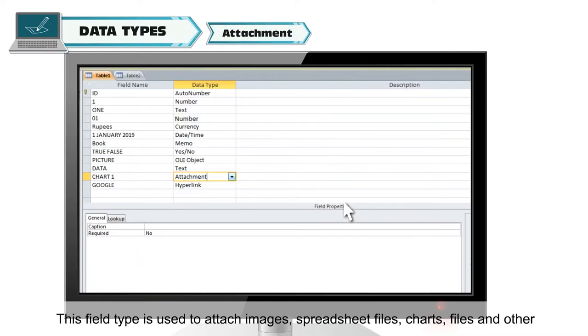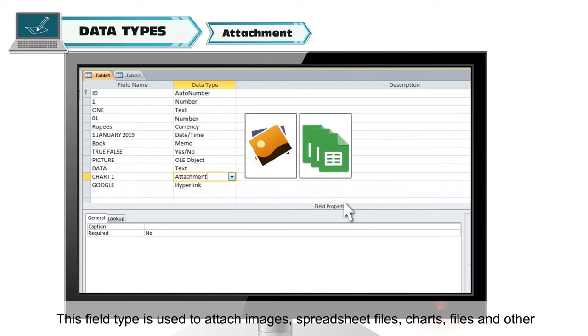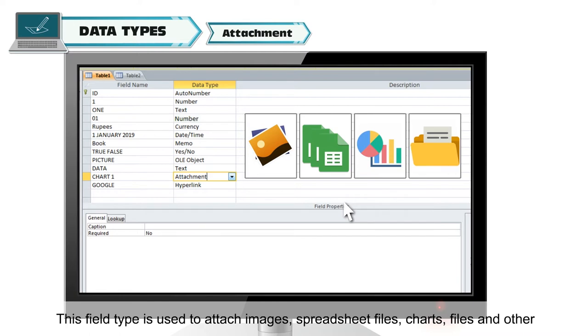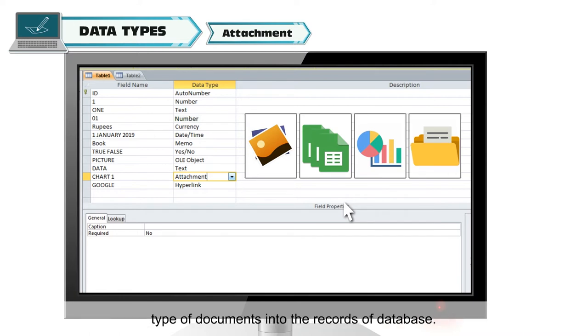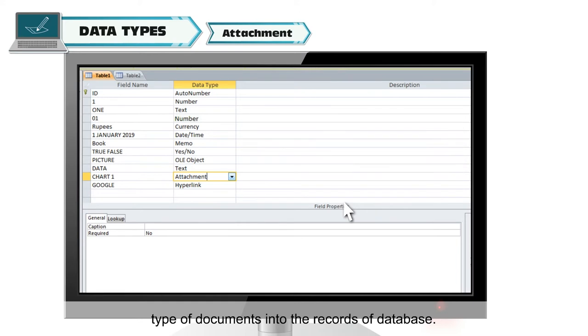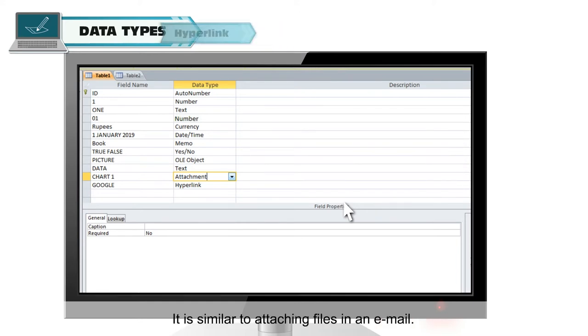Attachment. This field type is used to attach images, spreadsheet files, charts, files and other types of documents into the records of database. It is similar to attaching files in an email.